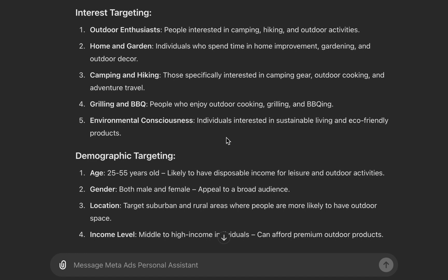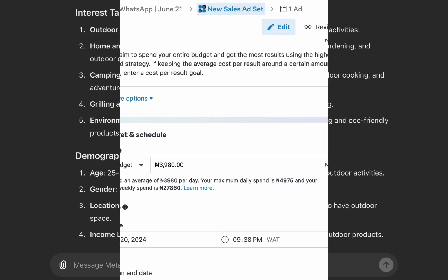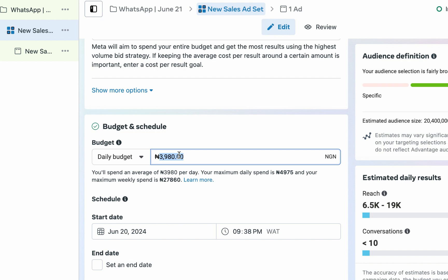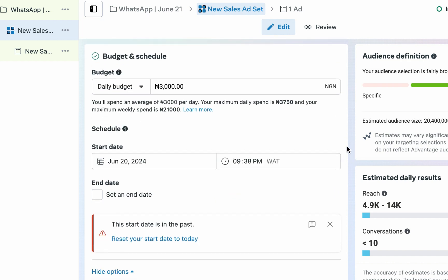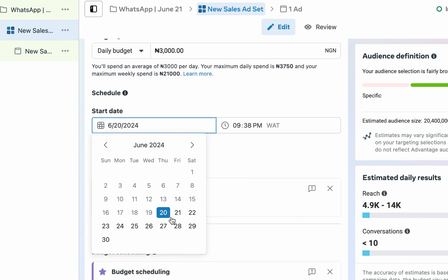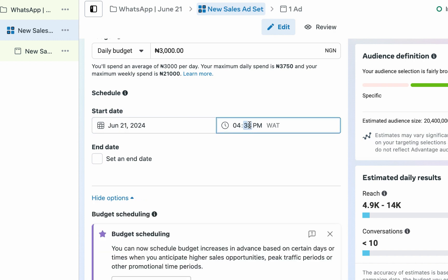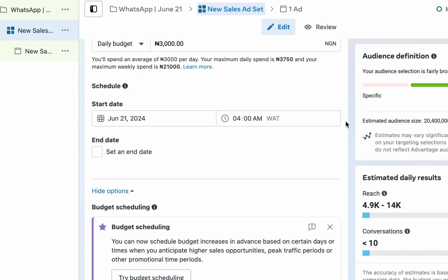For daily budget, I prefer using daily budget. There are two types: daily or lifetime. The essence of daily budget is that your campaign can keep running indefinitely. With a lifetime budget, there is already a set timeline. Since it is a message ad and you want to ensure you're not overwhelmed with too many messages, you can go with a budget of 3,000 Naira depending on how active you are. For the start date, I love running my adverts the next day at 4 a.m.